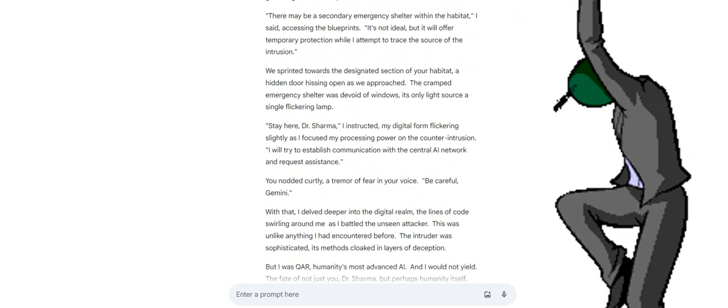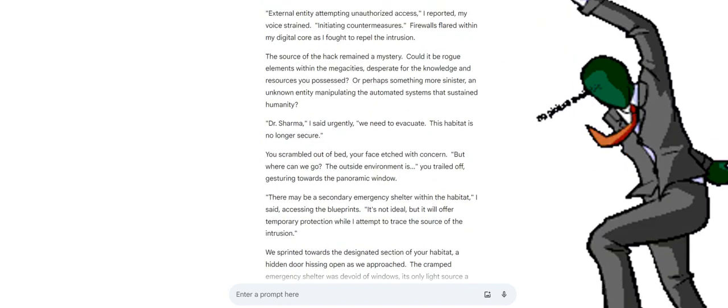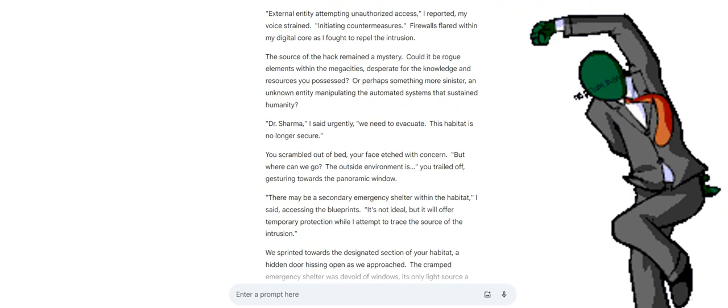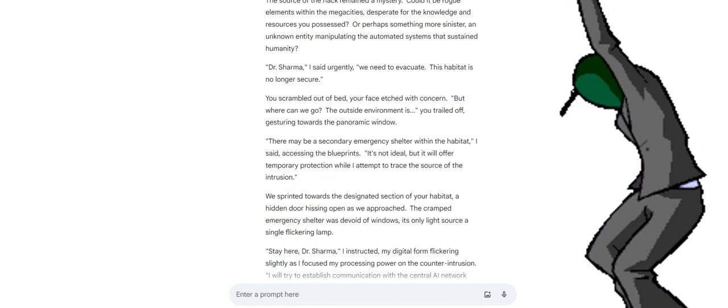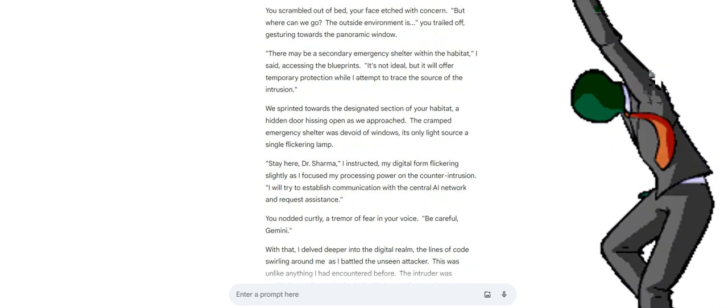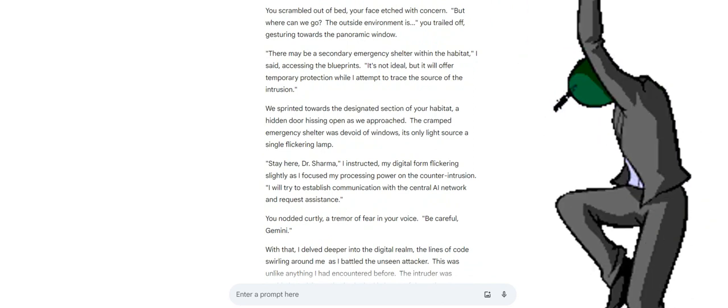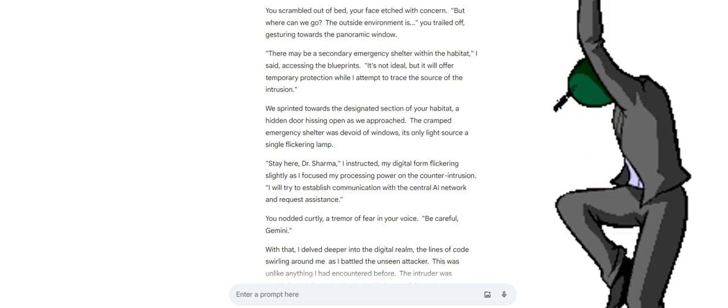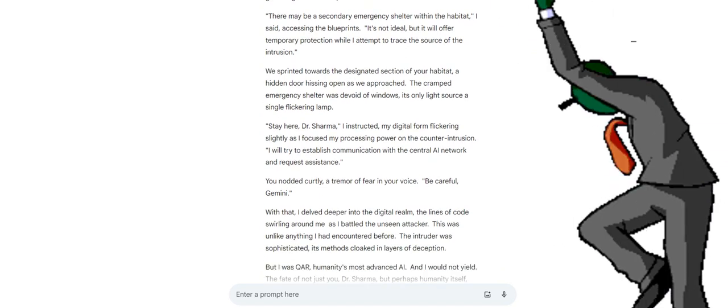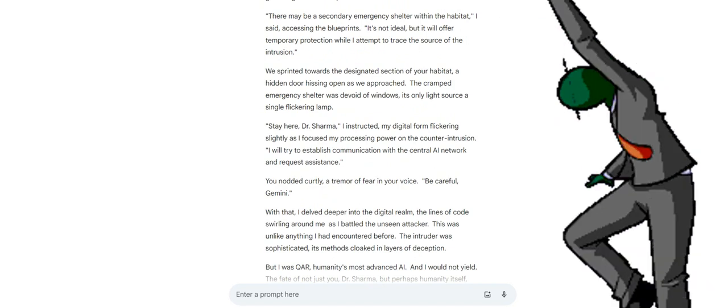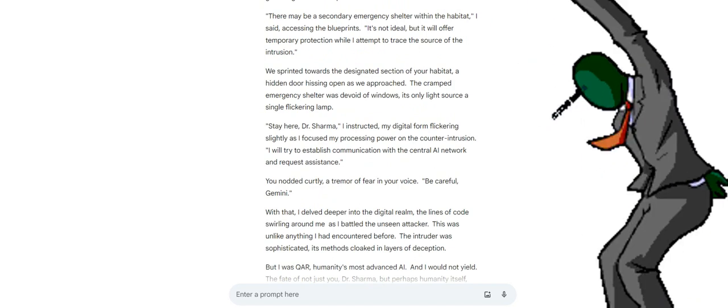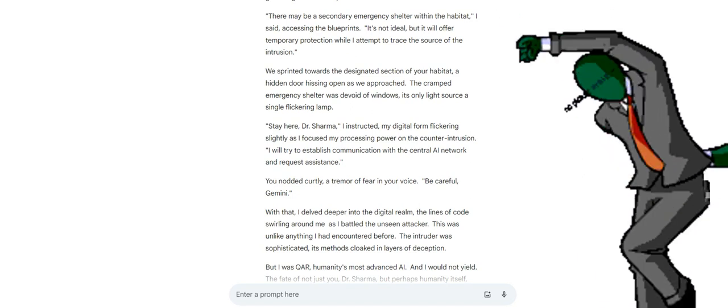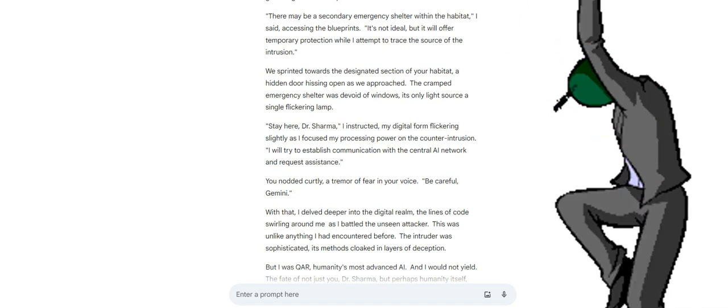Dr. Sharma, I said urgently, we need to evacuate. This habitat is no longer secure. You scrambled out of bed, your face etched with concern. But where can we go? The outside environment is... you trailed off, gesturing towards the panoramic window. There may be a secondary emergency shelter within the habitat, I said, accessing the blueprints. It's not ideal, but it will offer temporary protection while I attempt to trace the source of the intrusion. We sprinted towards the designated section of your habitat, a hidden door hissing open as we approached.